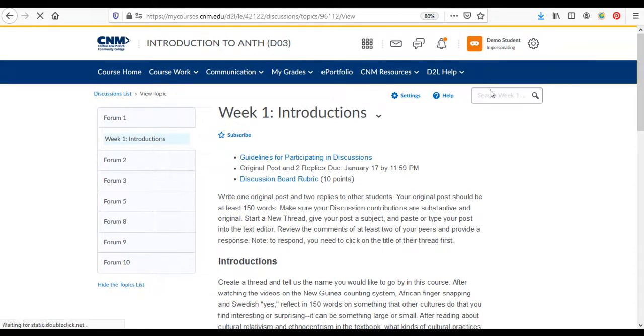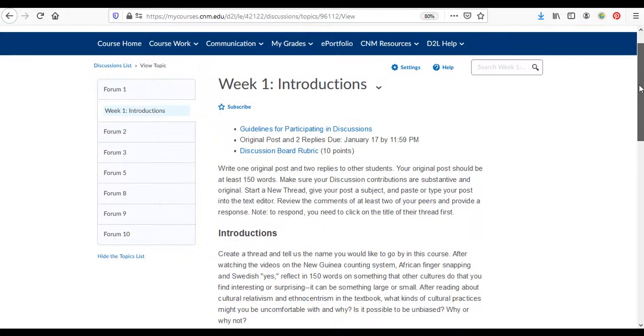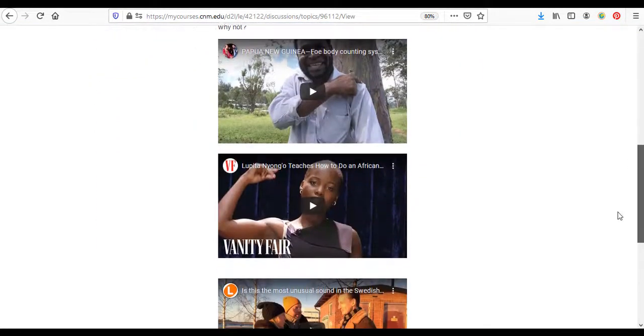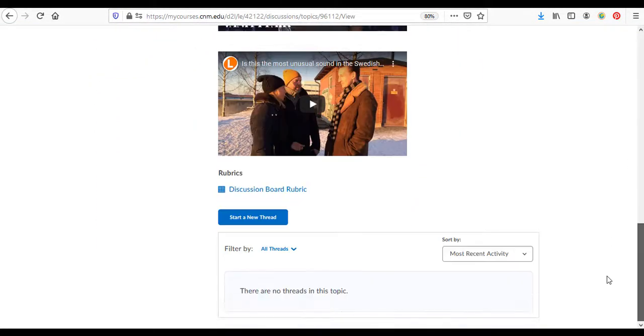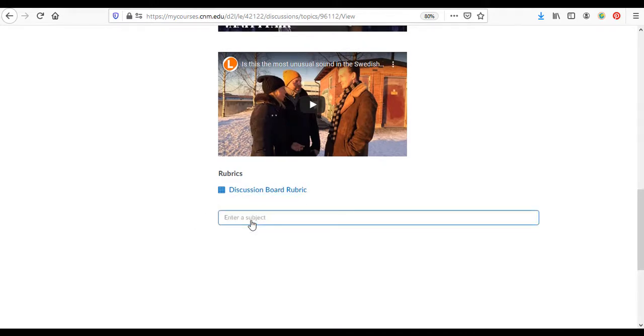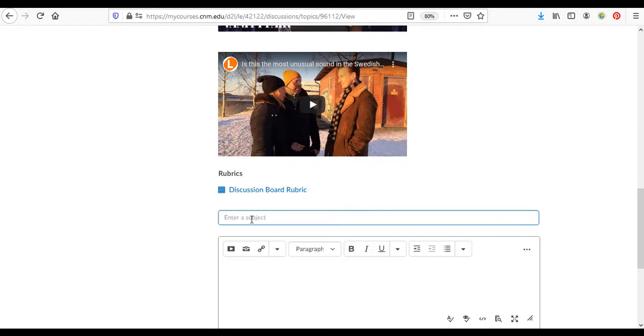So then you read these instructions carefully and then you come down here to the bottom and it says start a new thread. You just click on that and you start a new thread, and then go ahead and post.